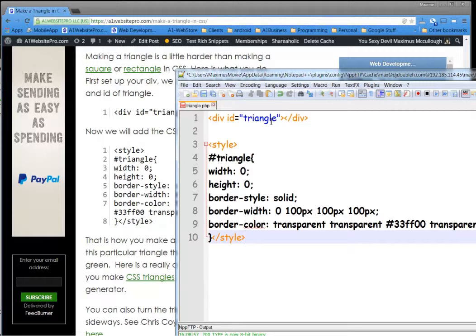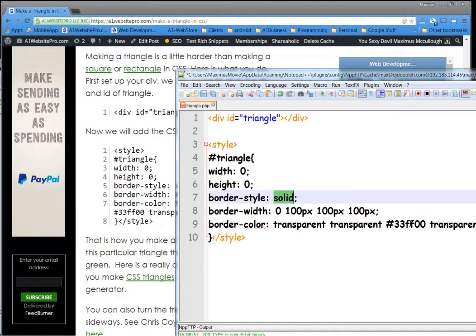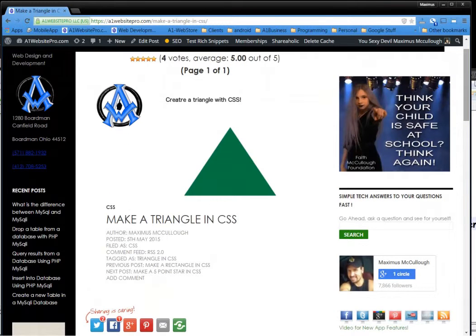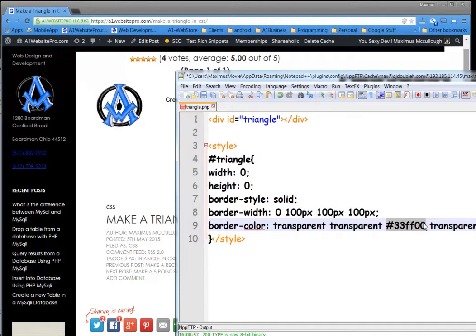But notice here in the triangle, we give it a width of 0 and a height of 0, but we give it a border style of solid. And here we're going to give it a green color with this CSS code. We can always type the word green in there.